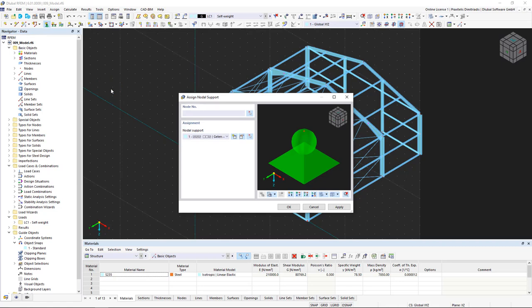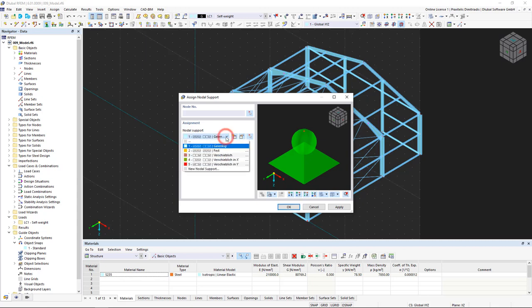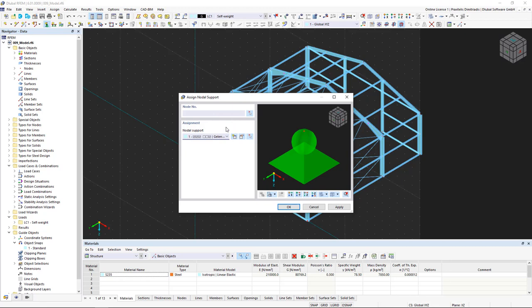Below you can find a list with the most common nodal supports and the bitmap of the currently selected support type in the window on the right. We can use the symbol with the yellow star to create a new nodal support.